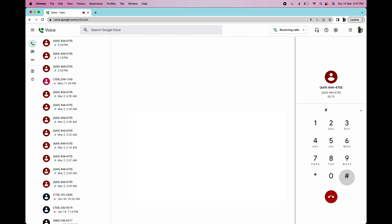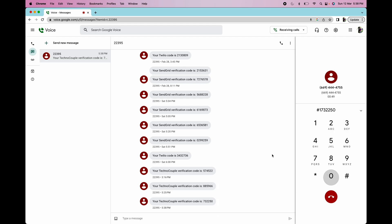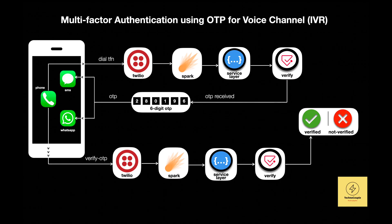Welcome to TechnoCouple VoiceBot. To continue this call, we would like to authenticate if it's really you. We will send an OTP on your cell number. Please press 1 if you want the OTP sent as SMS, or press 2 if you want it on WhatsApp. Sending the OTP as regular SMS. Once you receive it, please enter the 6-digit code. Thank you — you have been verified. As you saw in the demo, after we entered the OTP received on SMS, our application authenticated the caller by calling Twilio's Verify API.